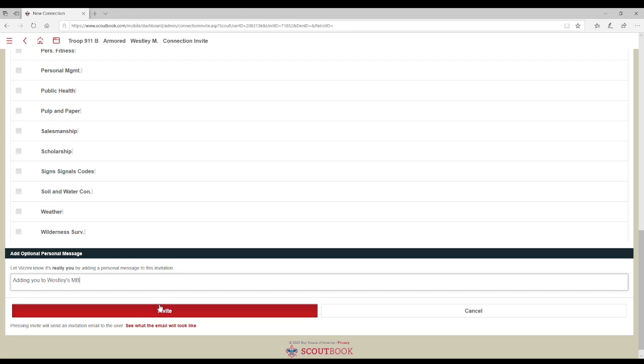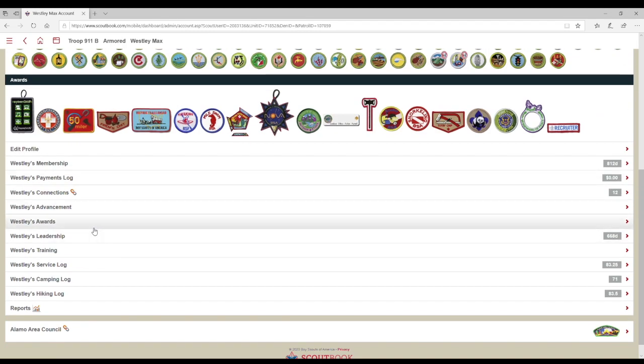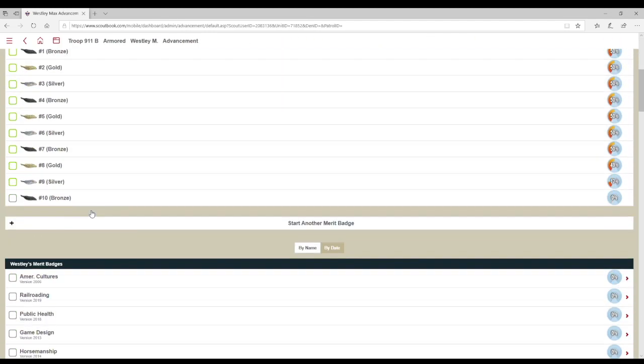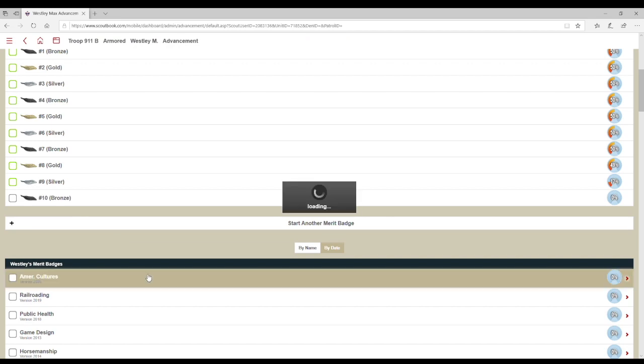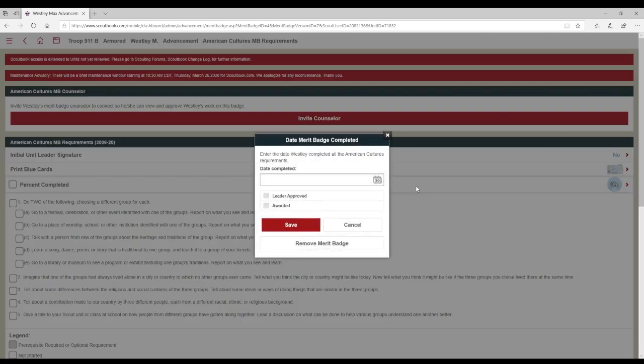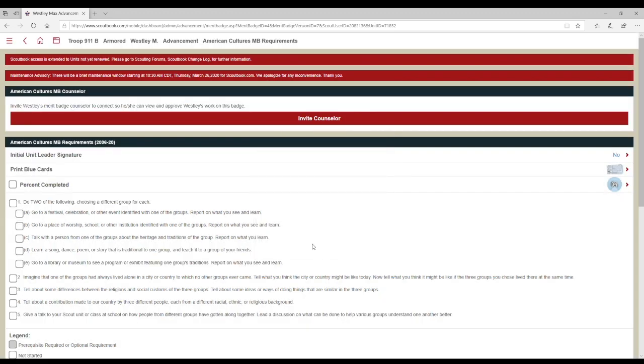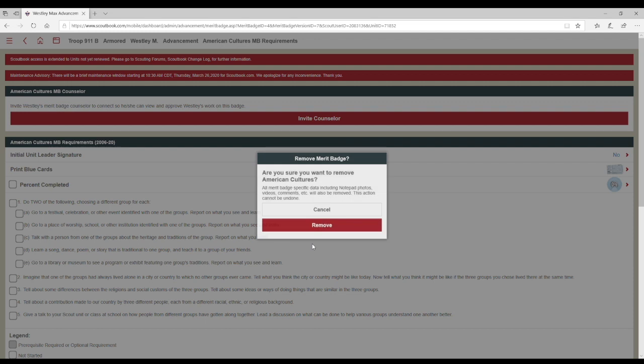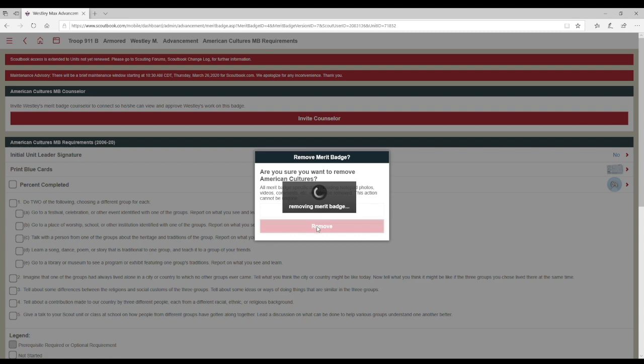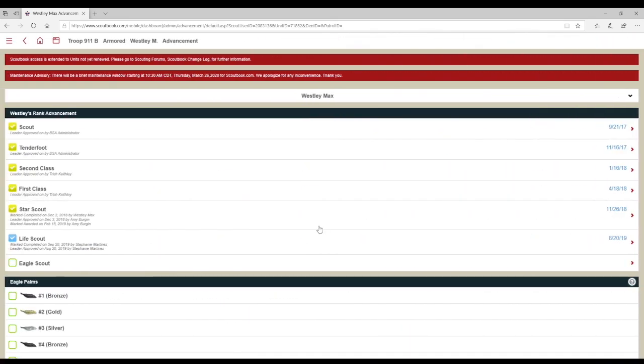If a merit badge was added by mistake, it can be deleted by going into the merit badge and clicking on percent completed and then selecting remove merit badge. Before confirming the removal, make certain that you are removing the correct merit badge from the correct Scout because this action cannot be undone and could cause the Scout to lose comments, videos and pictures showing what they have completed so far.